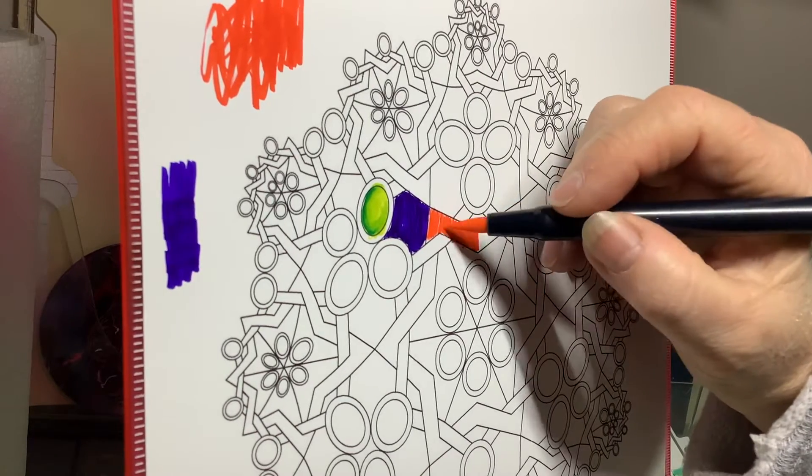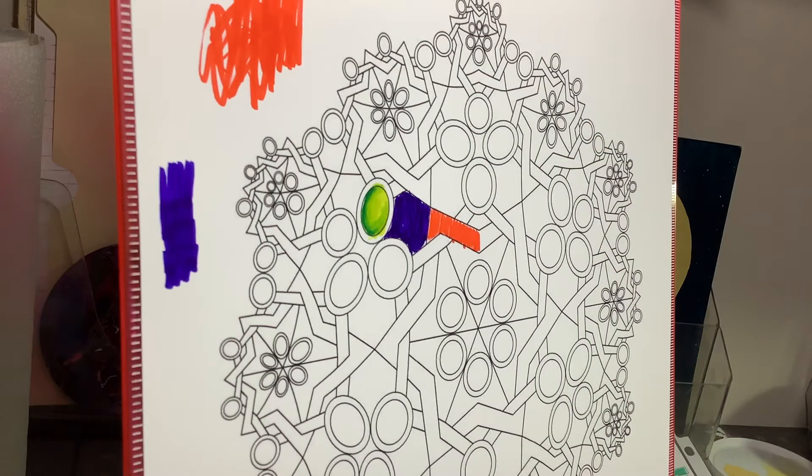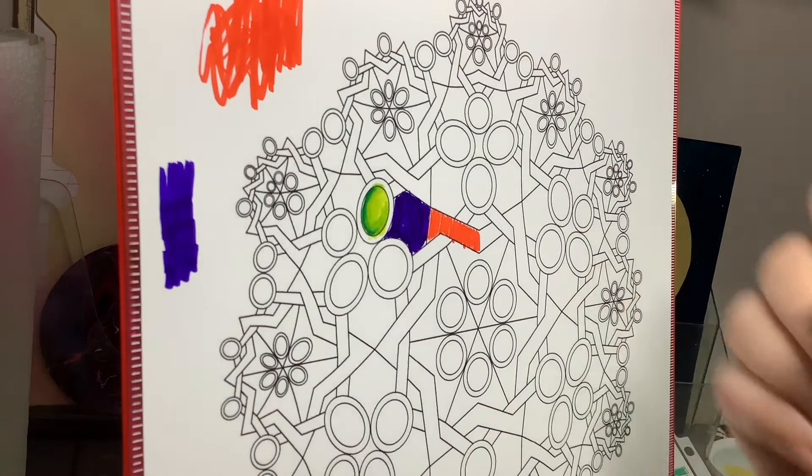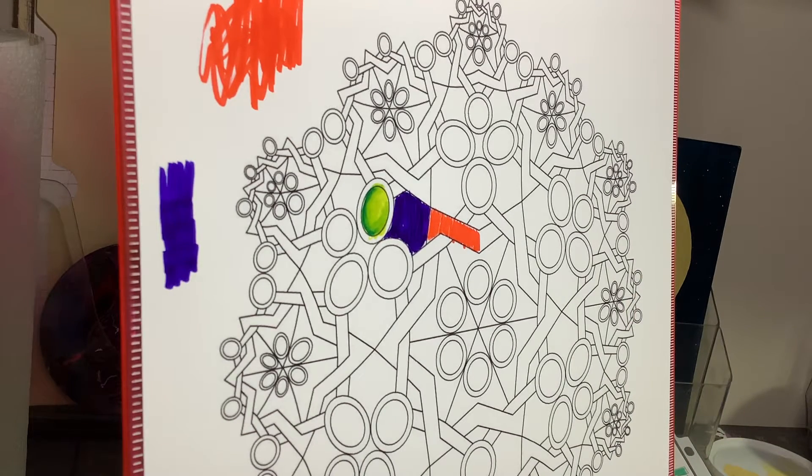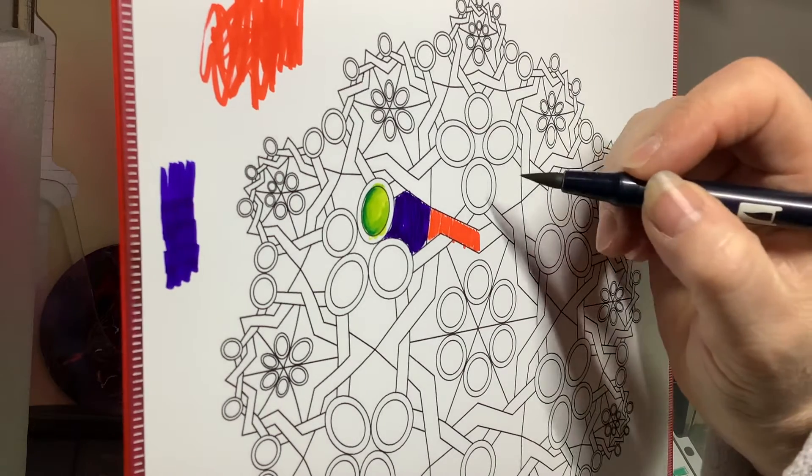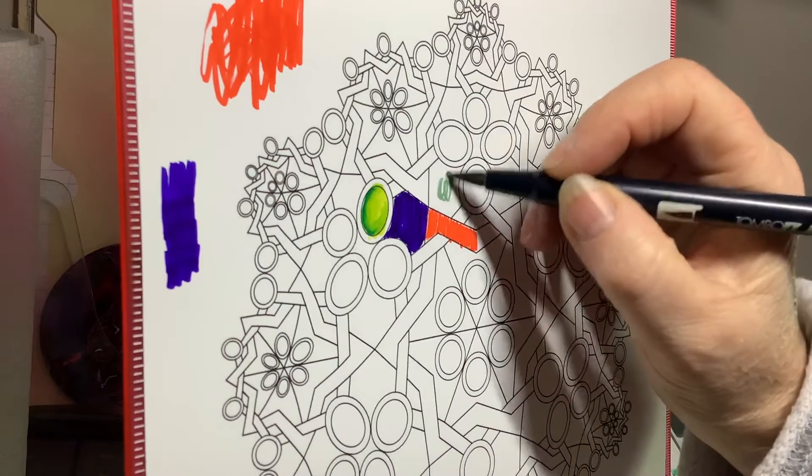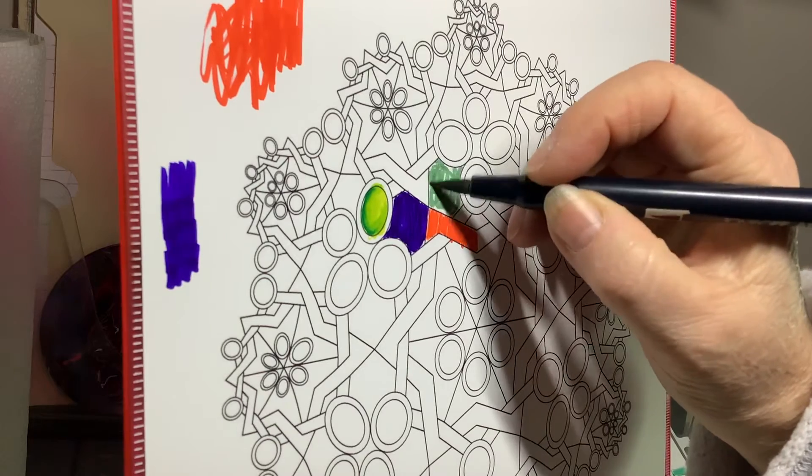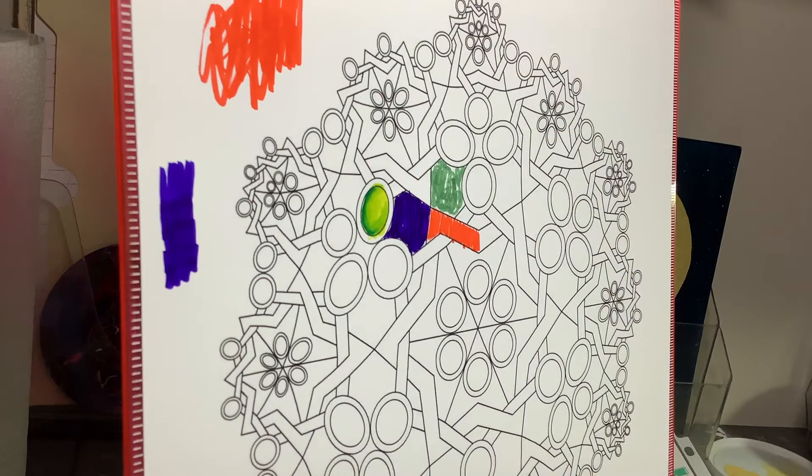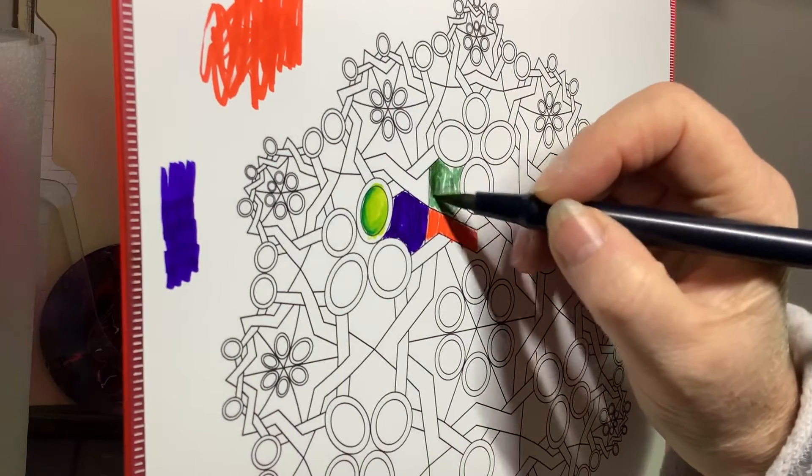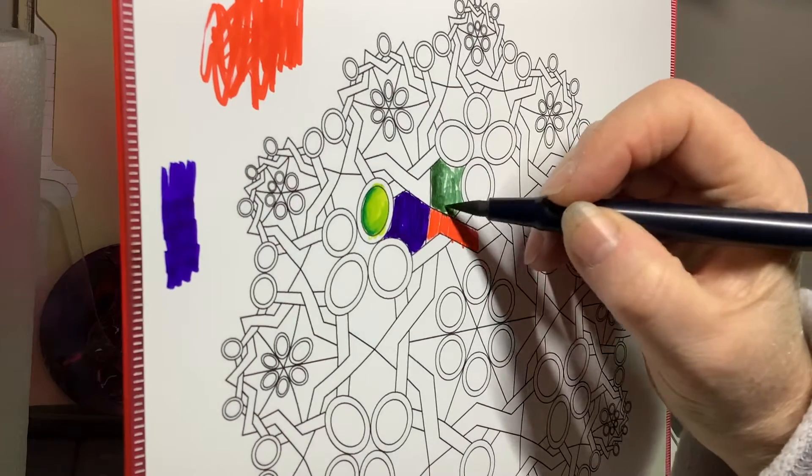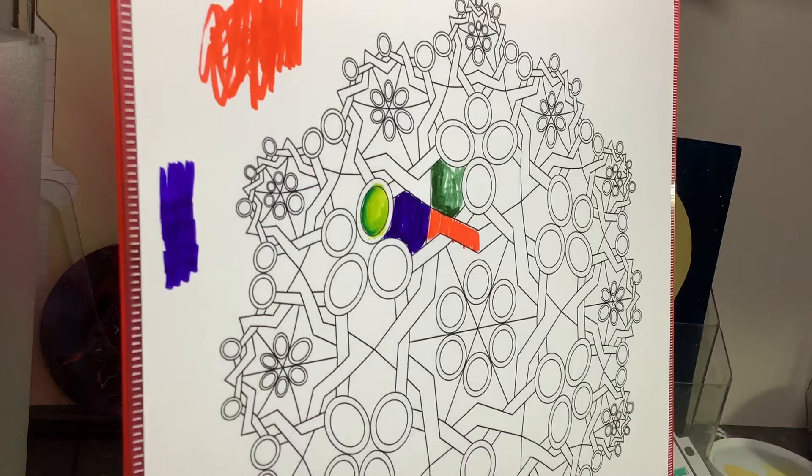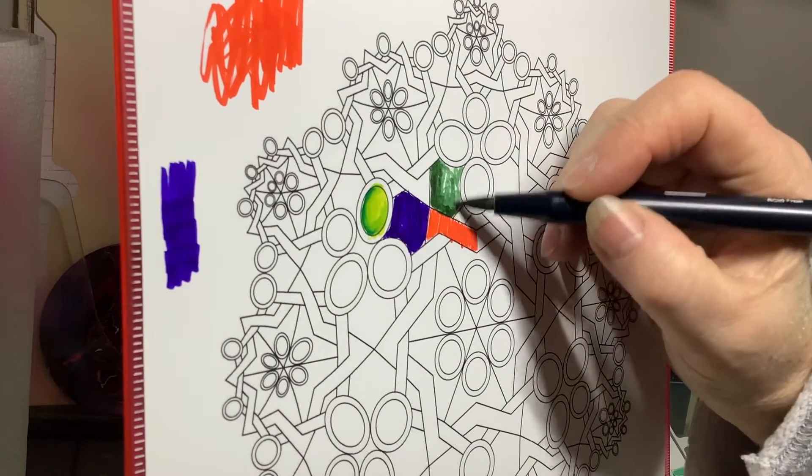And then I wanted to show how you can use the circular stroke to fill in. I'm using this lighter green. You just use a circular stroke to fill in, and then come in with a little darker one, also using the circular stroke. The circular stroke gives you a little more texture, and then come back in.